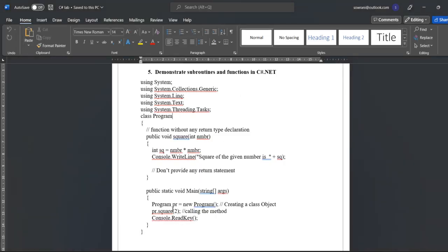In the code, pr.square within the bracket, we have to mention the value two. So the output is the square of the given number is four, so two into two which equals four.